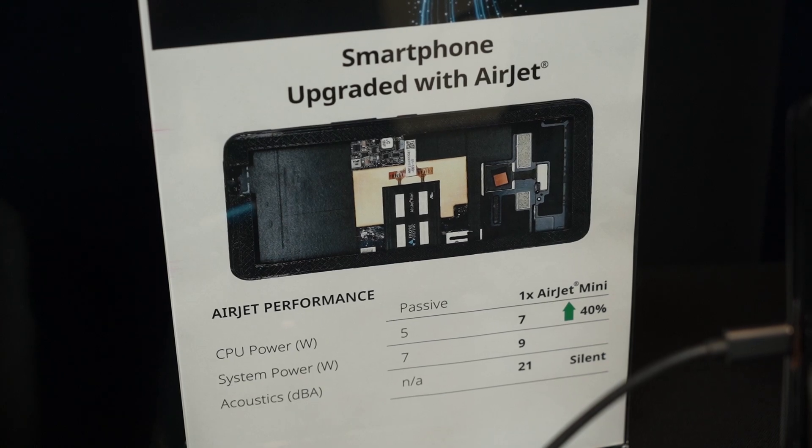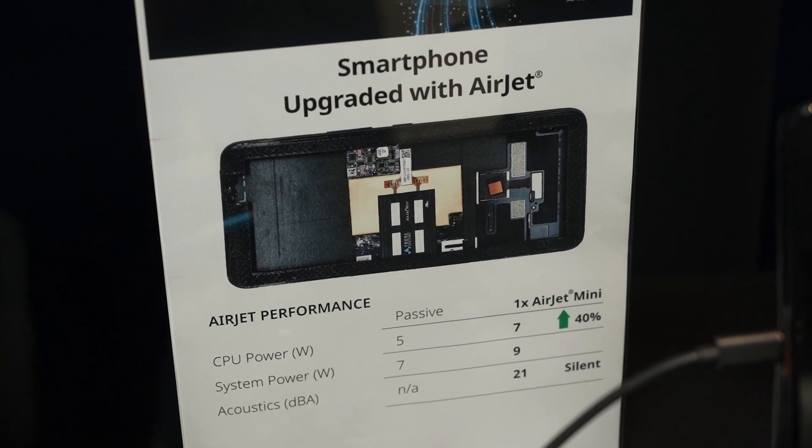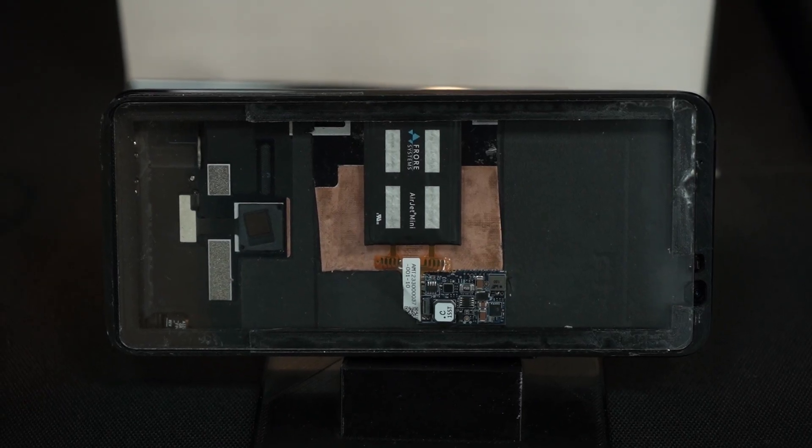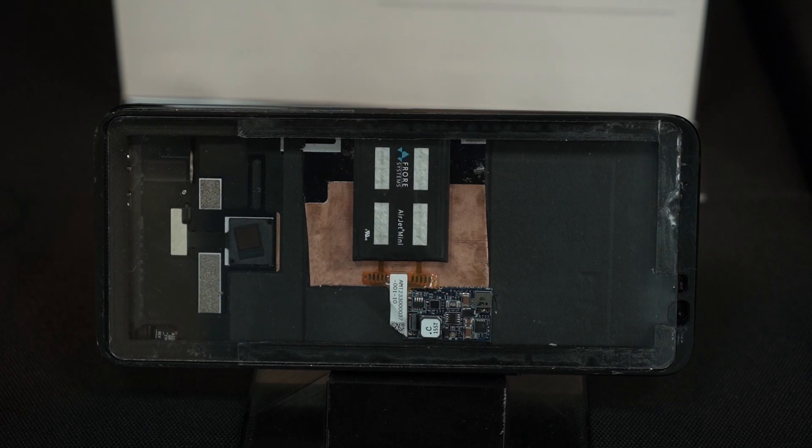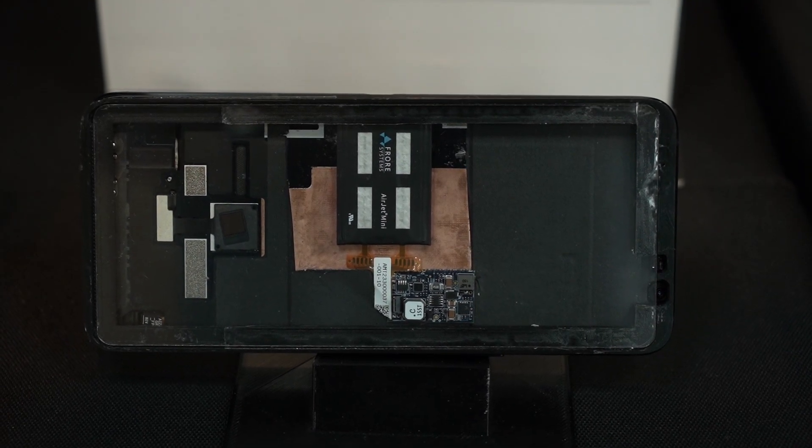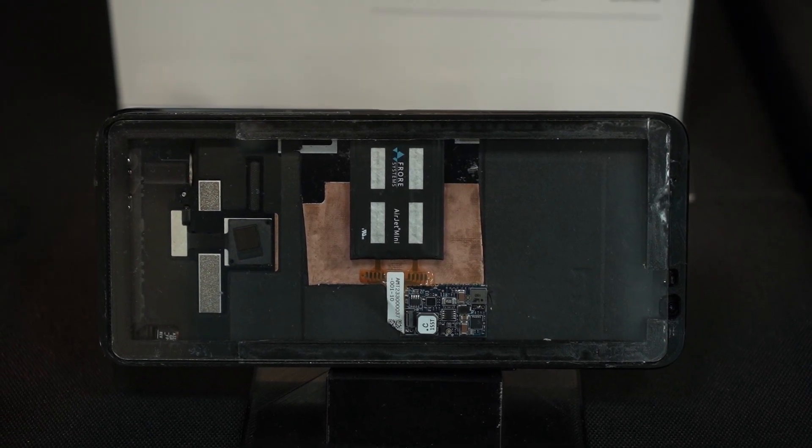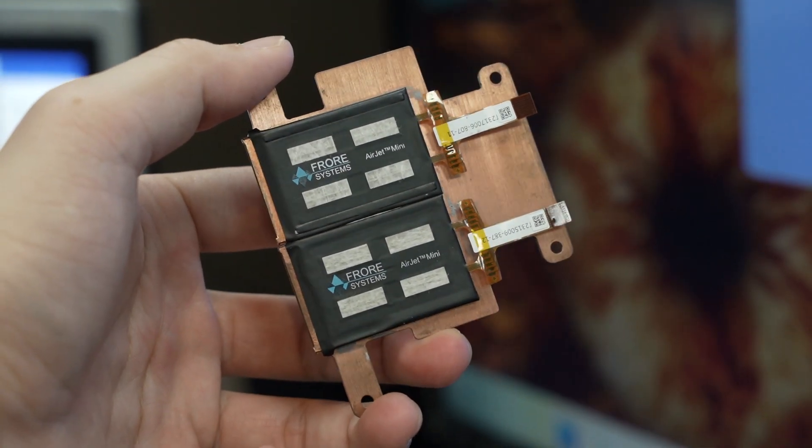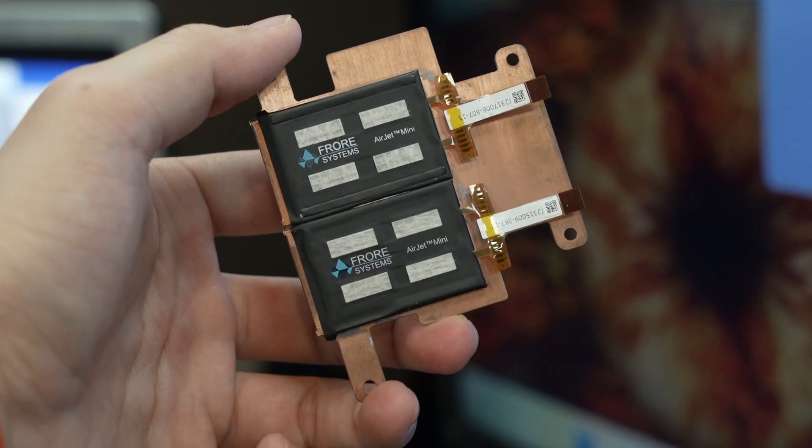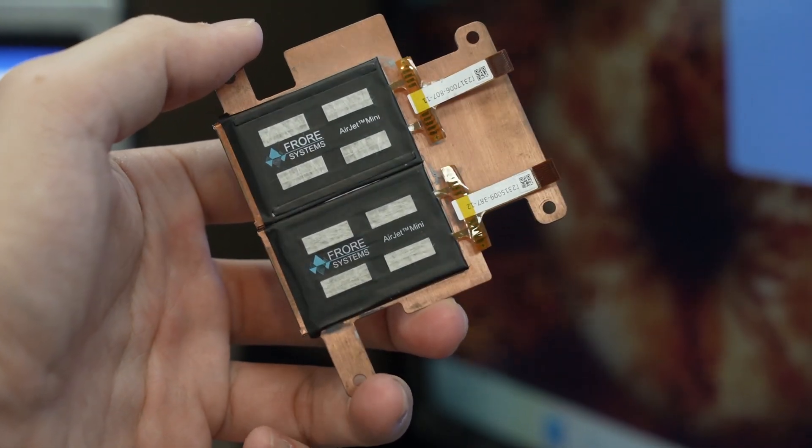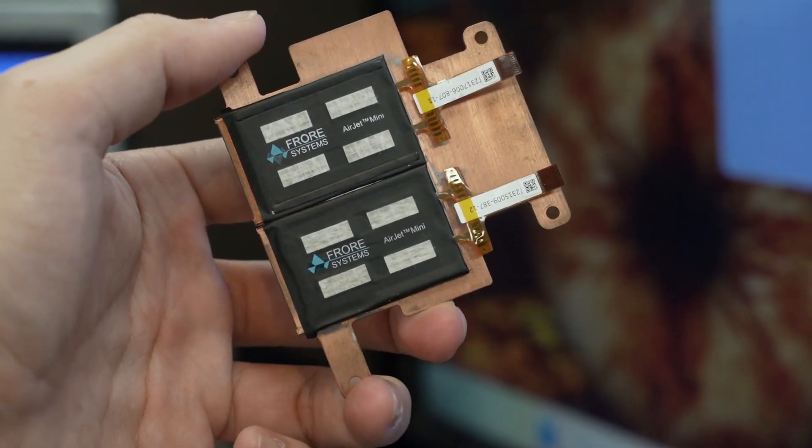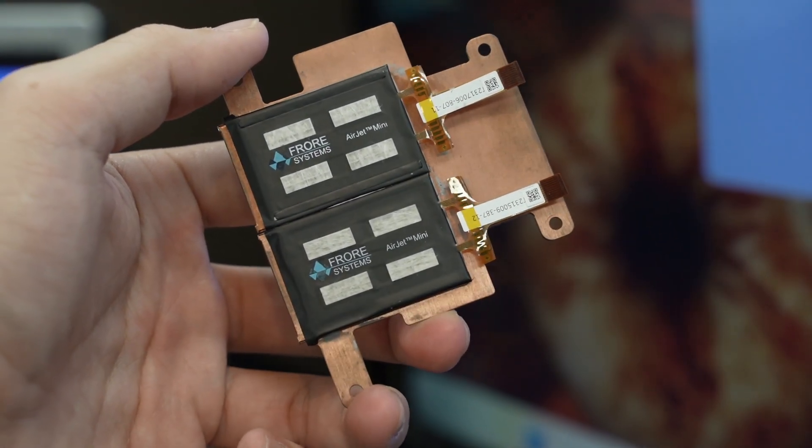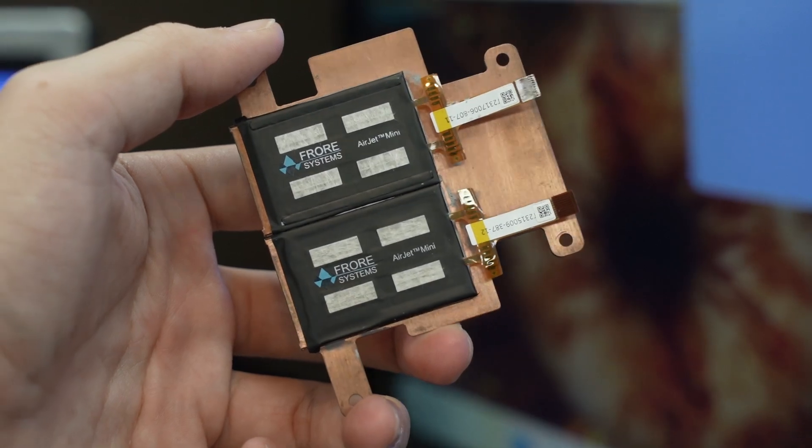You might say there's gonna be two problems. First is the IP rating and secondly is the noise level. FROAR told us that the AirJet Mini is now IP54 rated and they aim to have another IP68 rated version of the AirJet to be released soon.